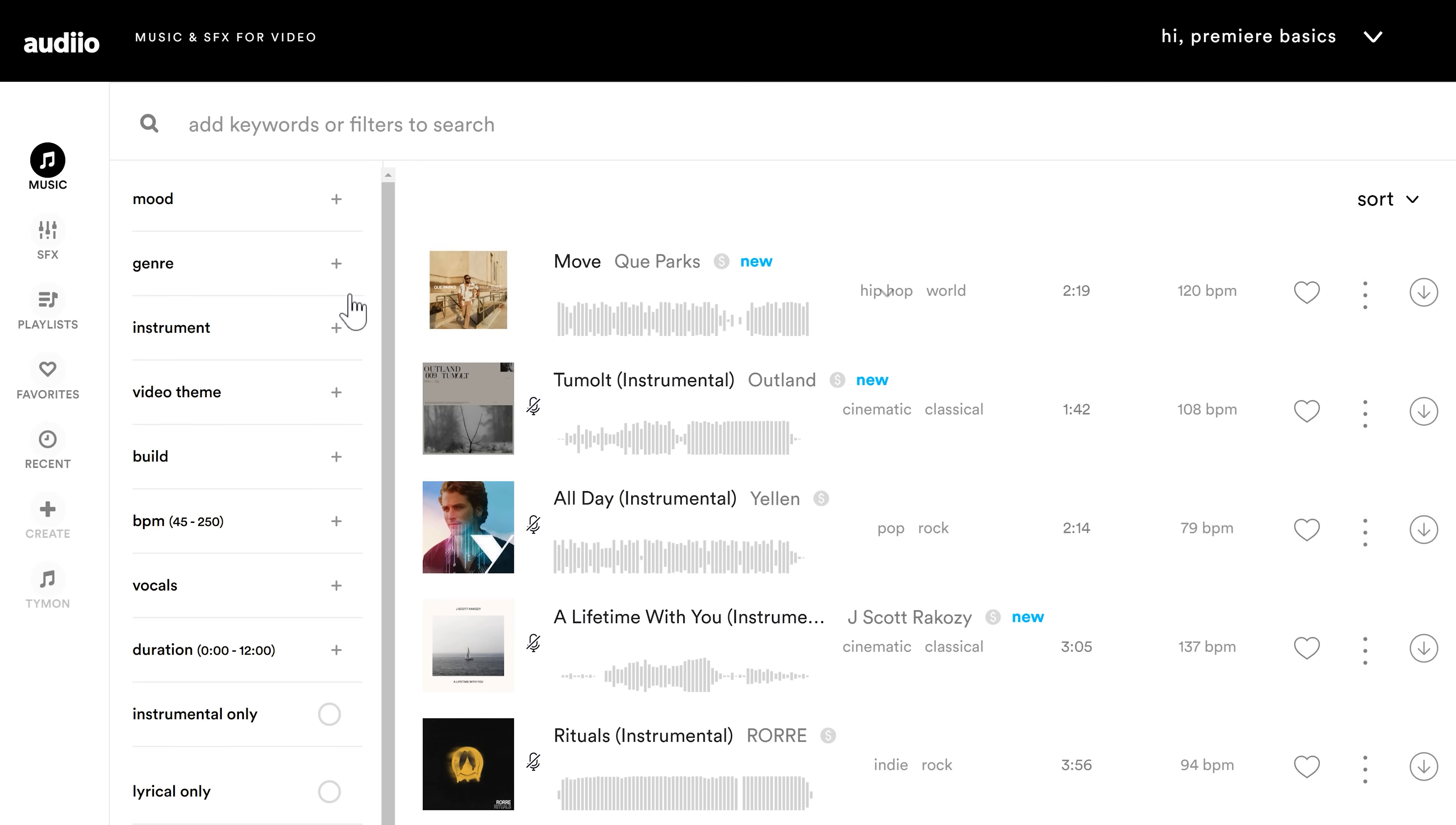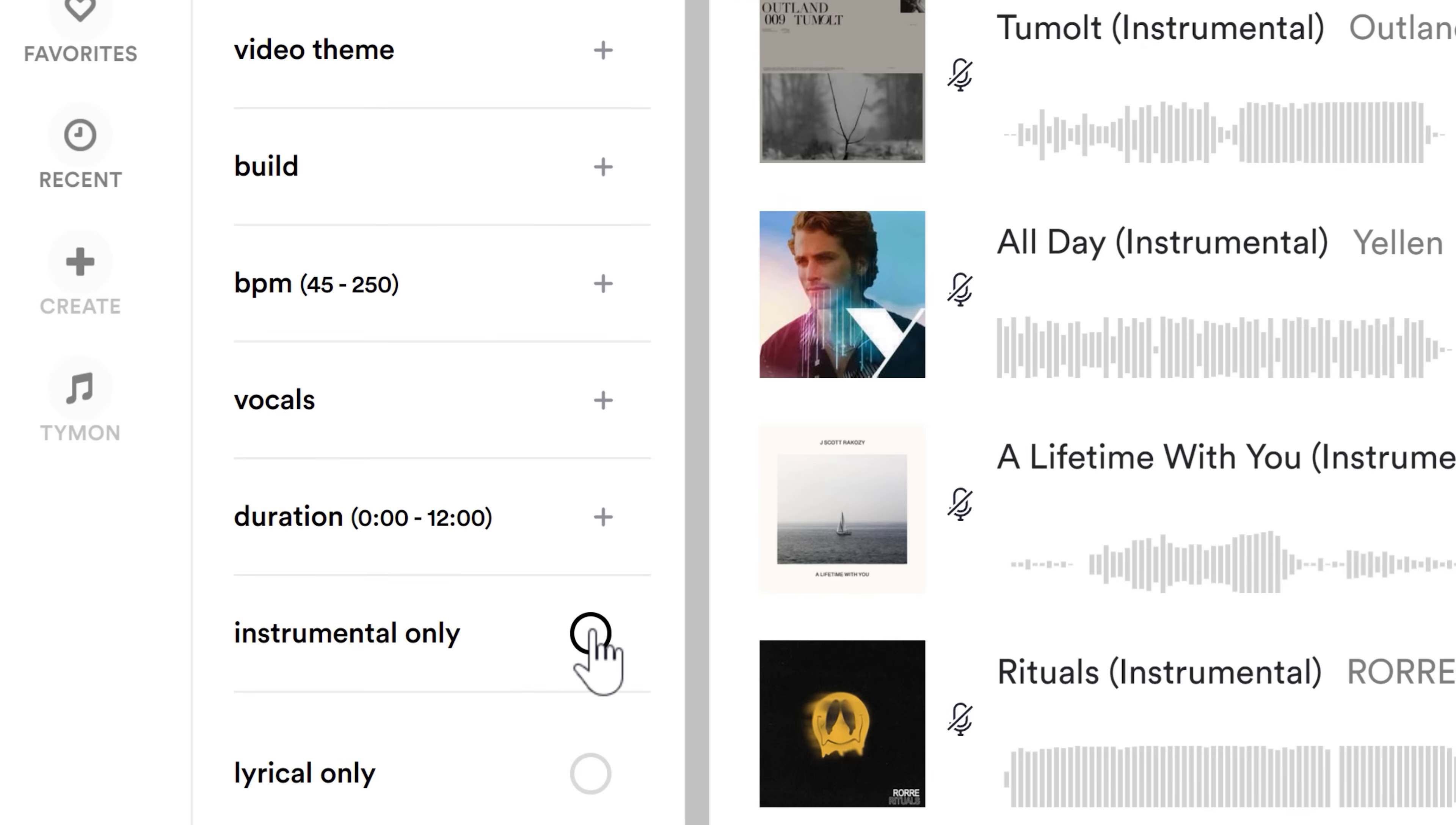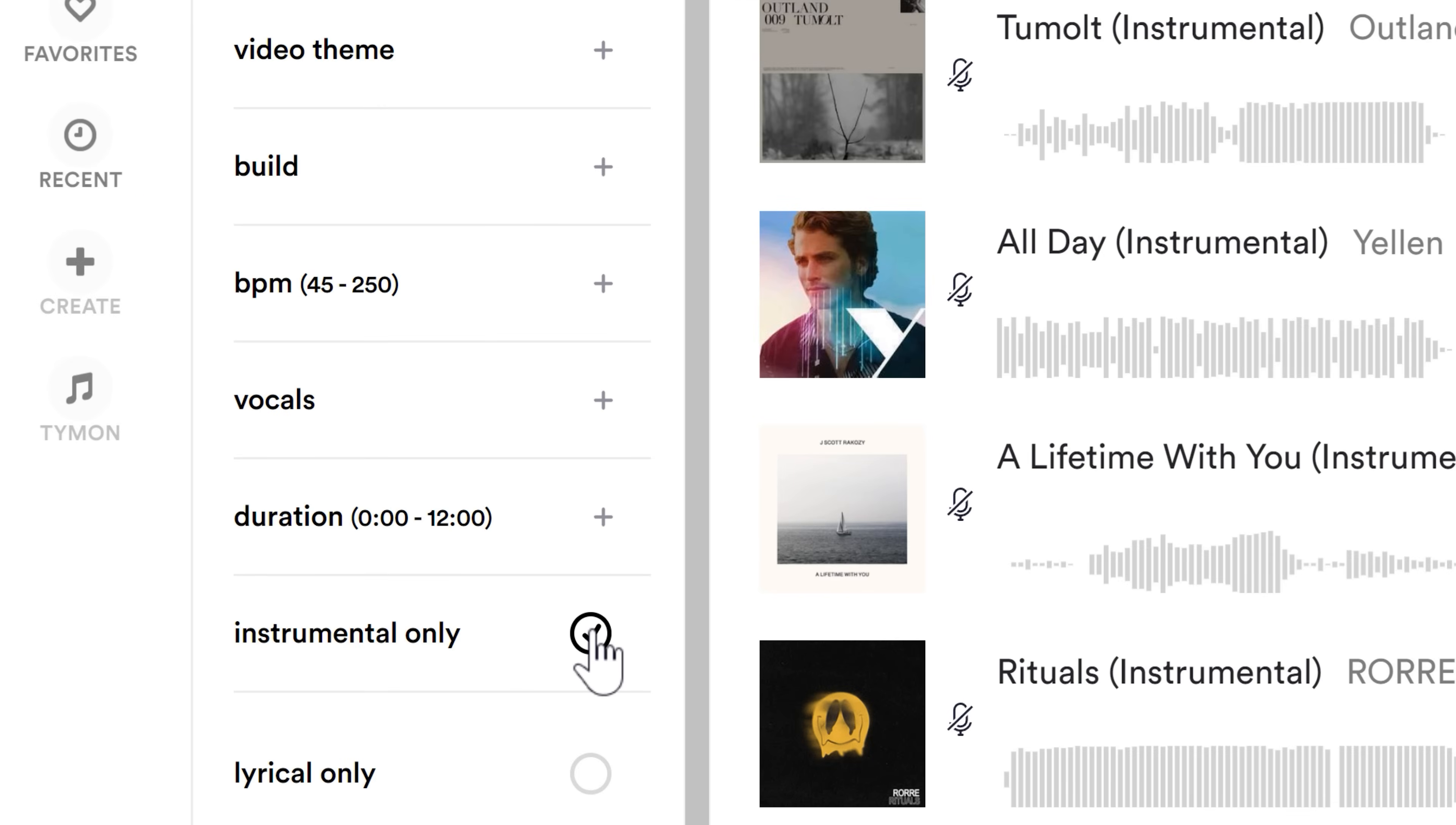With the filters you can choose a mood, genre, even a type of instrument. And if I'm looking for background music this instrumental toggle really saves my life every time.